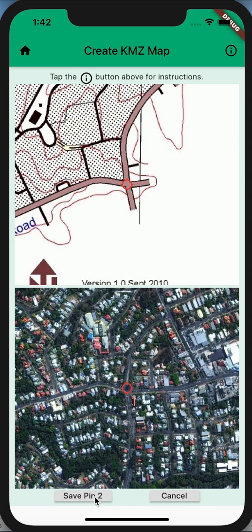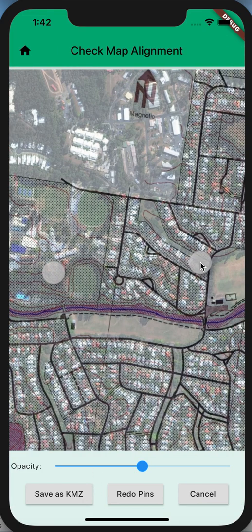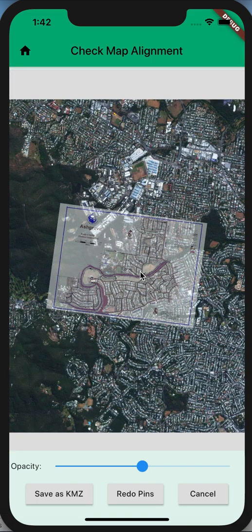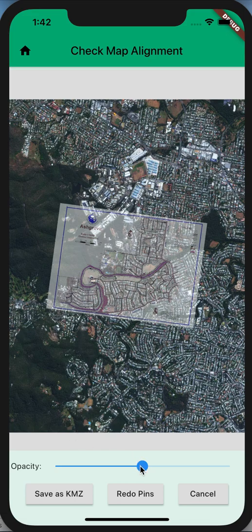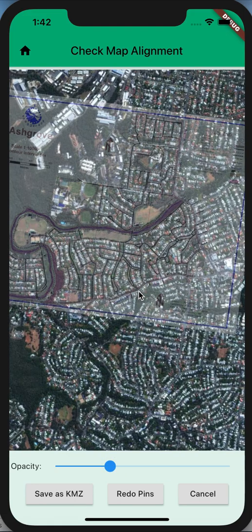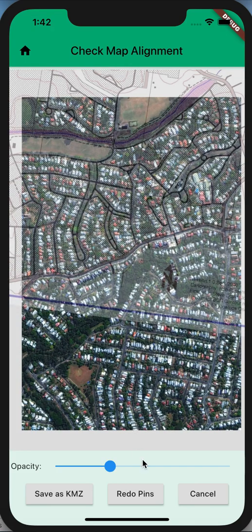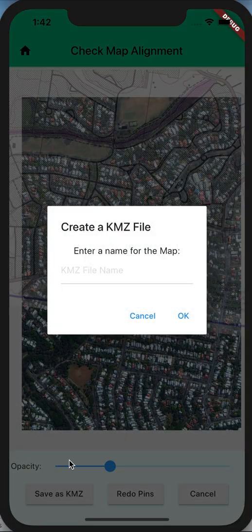Now we're showing a display of the map positioned as you've set it with those two pins. You can review that by changing the transparency of the overlay. You can zoom right in and check how well that's aligning. Ultimately, you can either go back and redo your pins or save that as a KMZ.